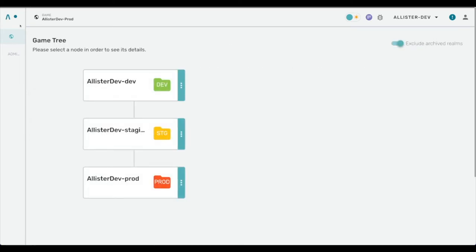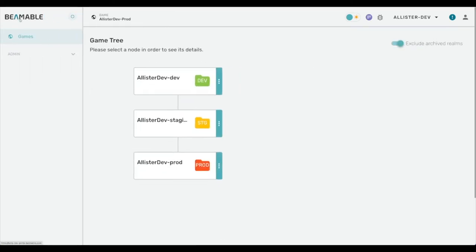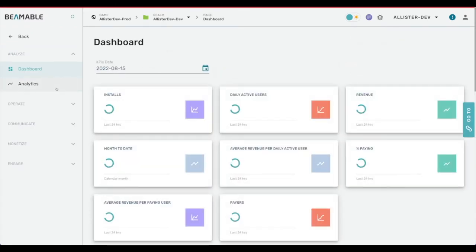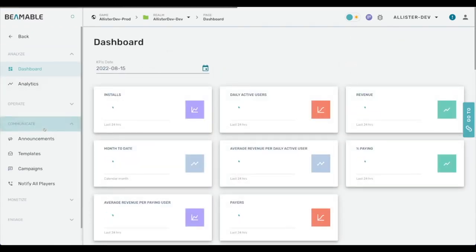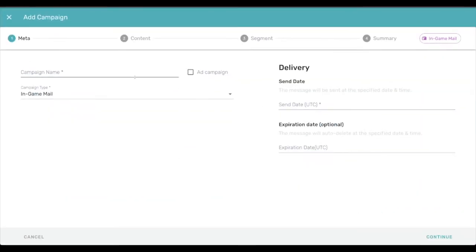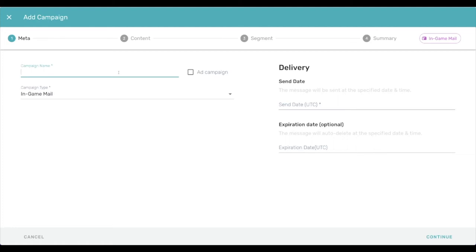So without further ado, I'm going to drill into my dev realm, go to communicate campaigns, let's start an announcement campaign. The big thing that I want to show here is the improvements to the ability to put images in announcement campaigns.